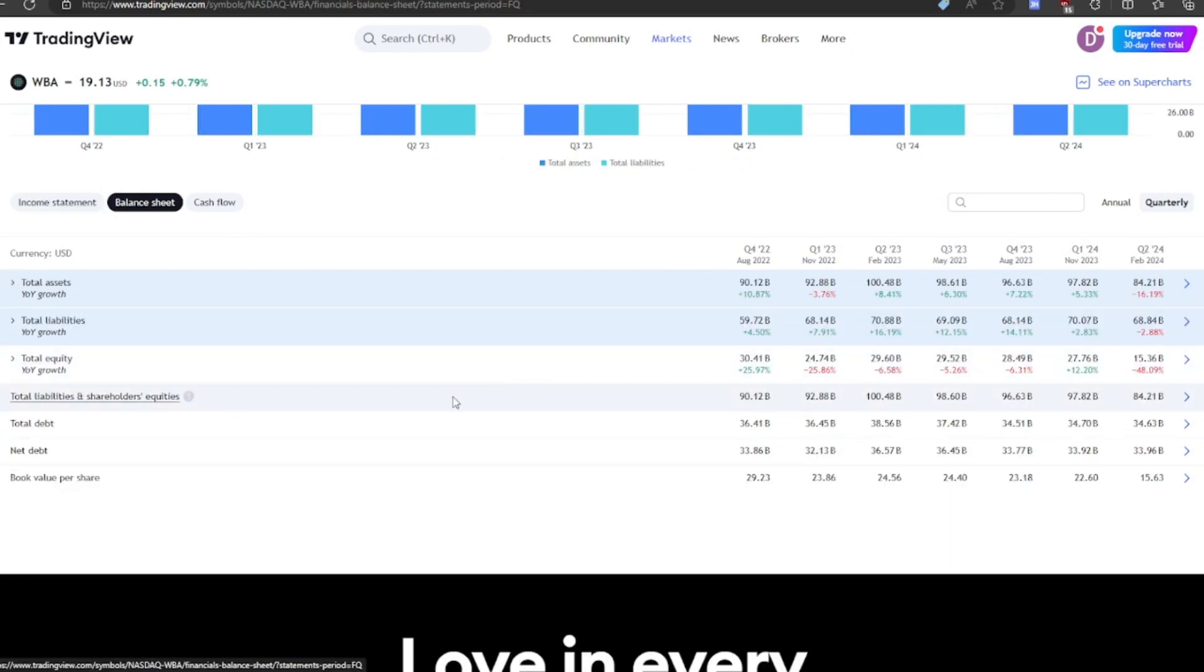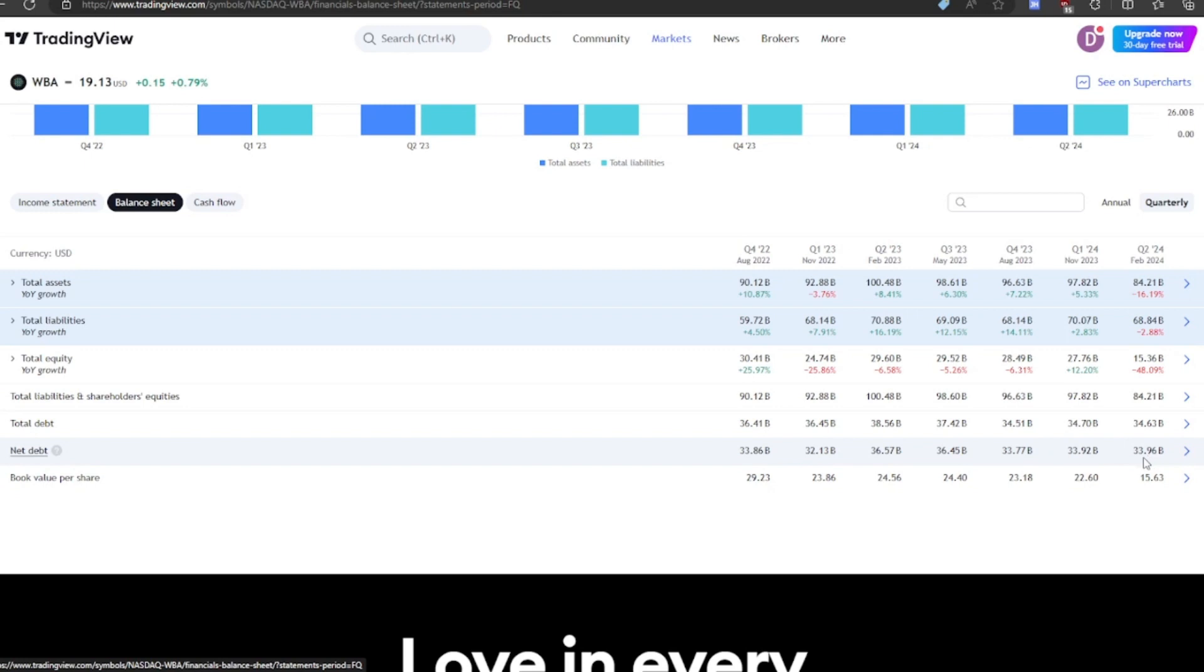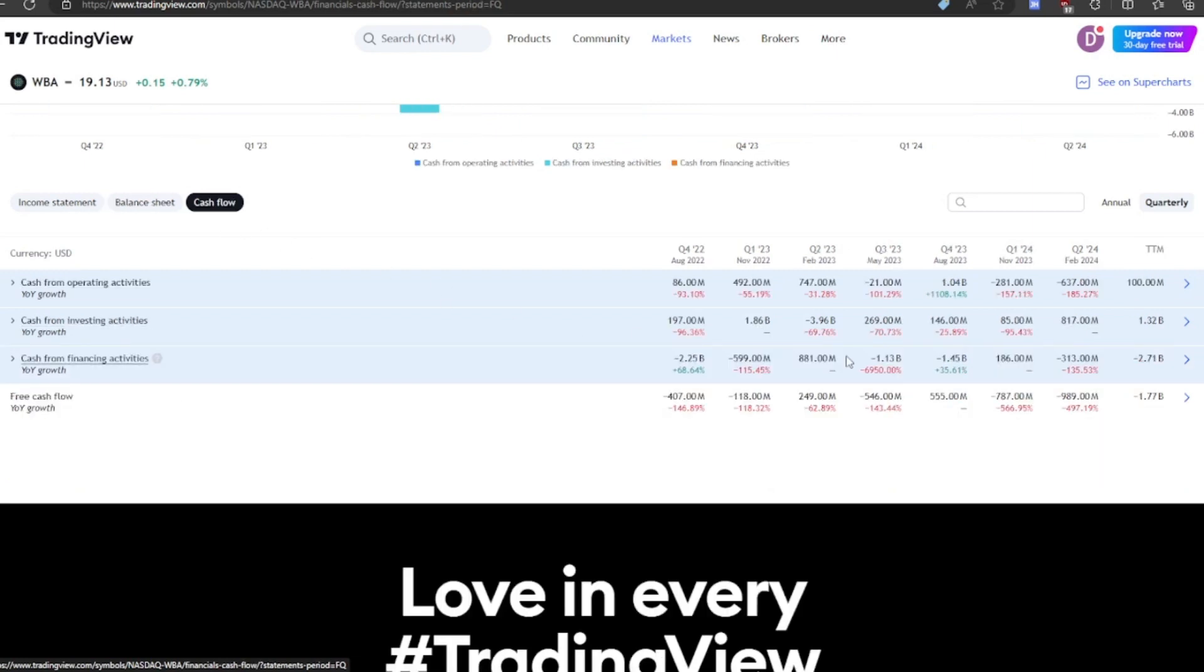So taking a look at the balance sheet, they have a lot of debt. So this is another big problem with this company is they have $34 billion in debt. And the market cap is only $16.5 billion. So they have twice as much debt as their entire market cap, which is actually kind of impressive.